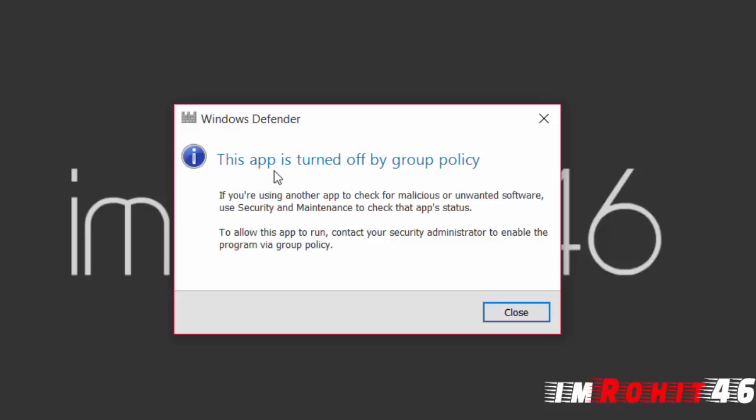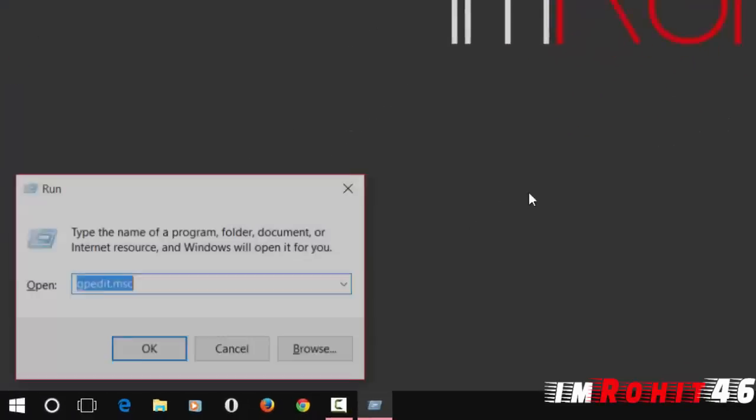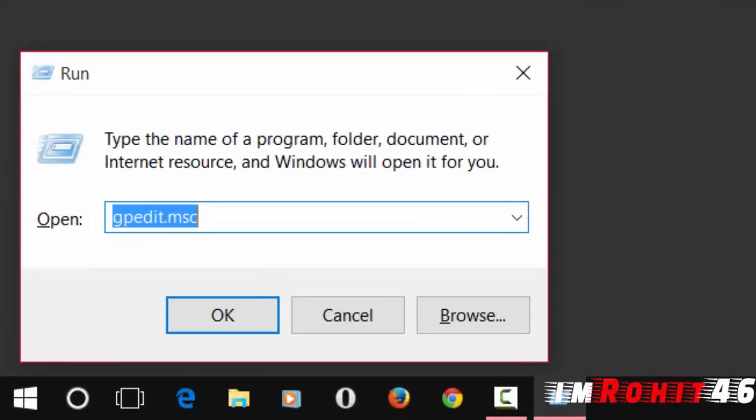It shows something like this: 'This app is turned off by group policy.' So follow my steps. Open up Run, just type...